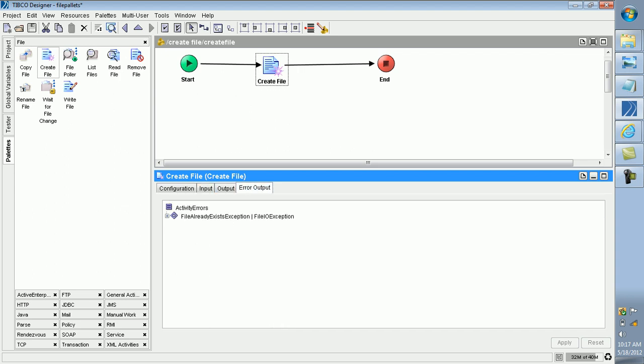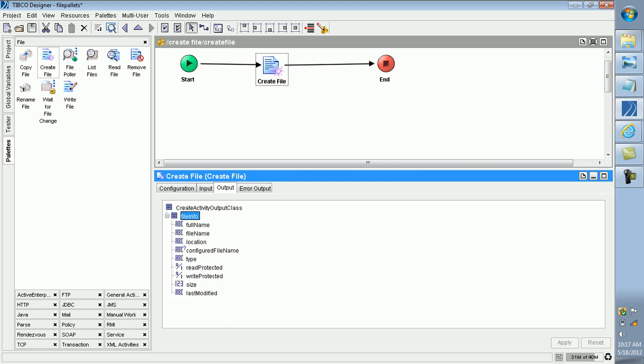The exceptions are: File Already Exists Exception and File I/O Exception. The output contains File Info: file name, full name, location, configuration, file type, read protected, write protected, size, and last modified.